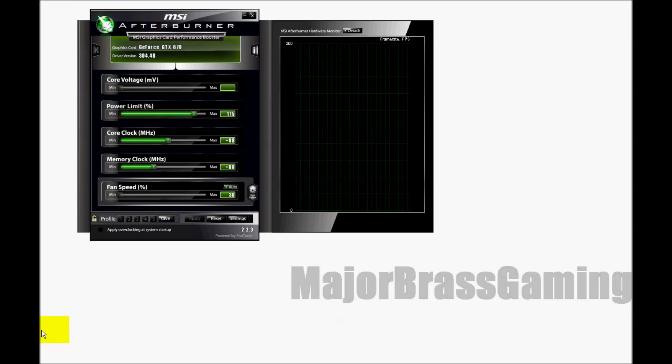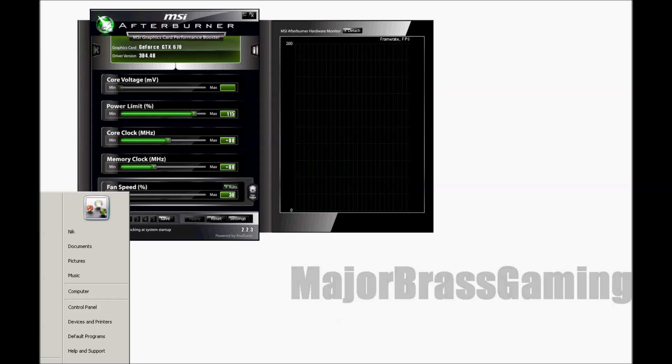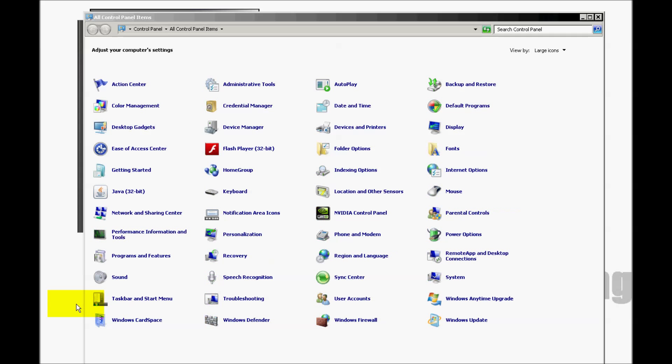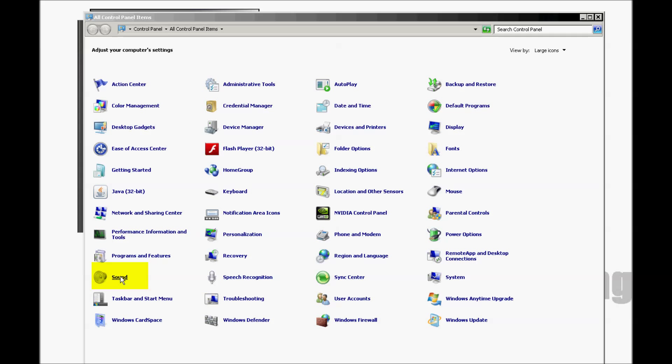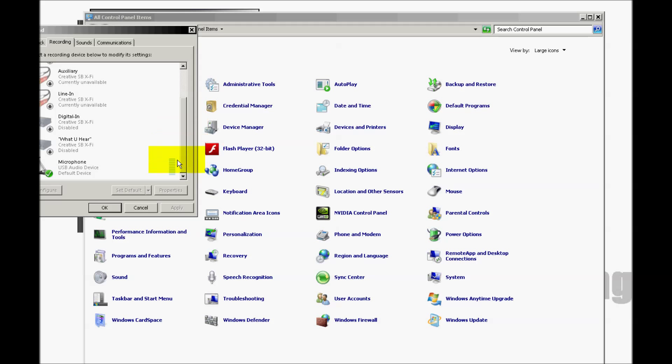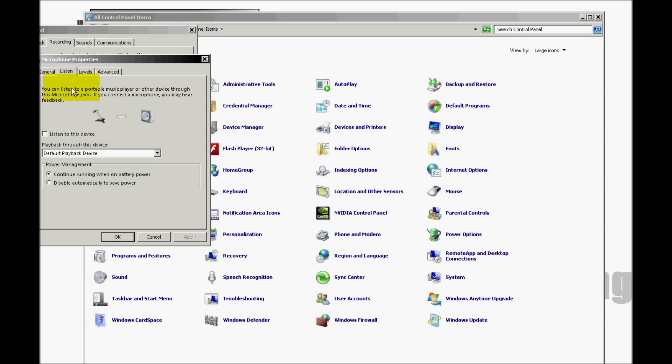First, you need to go to Start, go to Control Panel, find your Sound Options, go to Recording, find your microphone, click on it to highlight it, click on Properties, click on the Listen tab, and click on Listen to this device and click Apply.